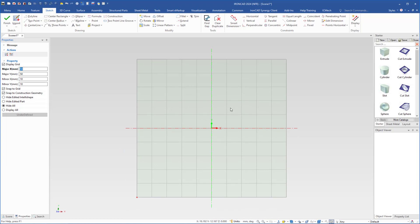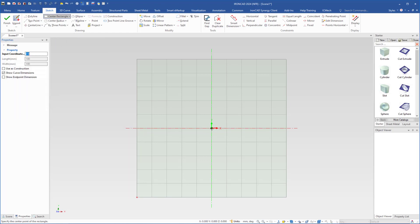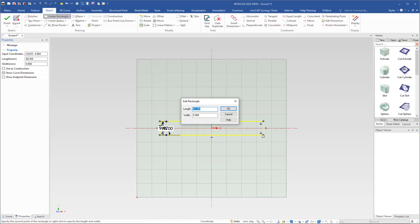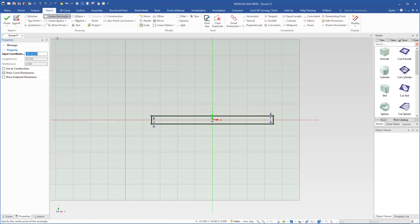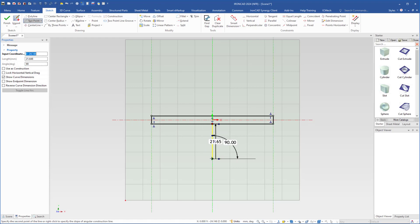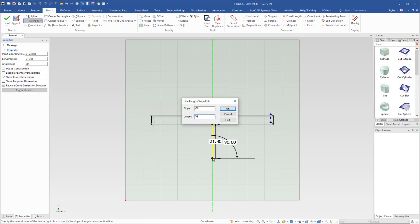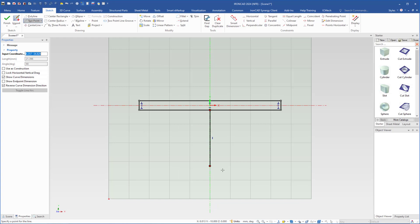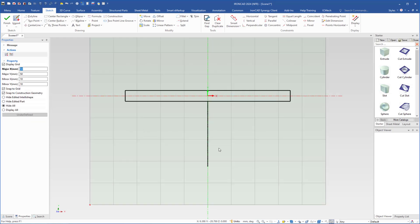Now I'm going to draw a totally different profile. I select 'Center Rectangle', click on the origin, drag, then right-click and type 70 for the length and 5 for the width, then click OK. Next I need a line, so I select the two-point line, click the midpoint of that line, drag downward perpendicular to it, right-click, type 30, and click OK. I press Escape to exit the line command.